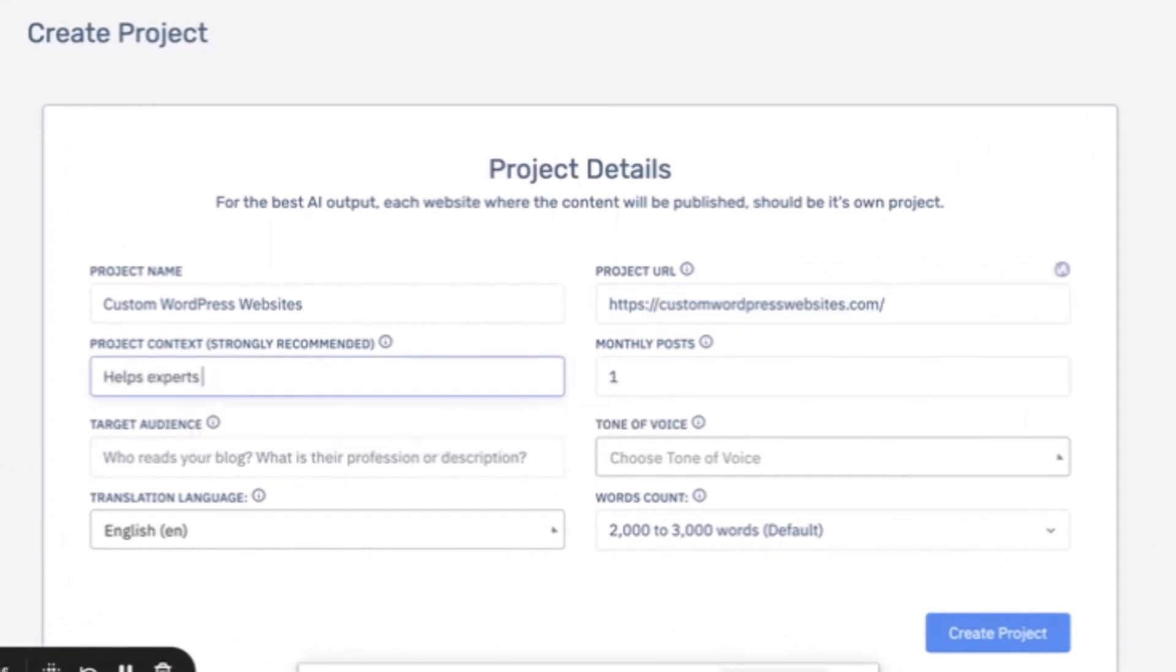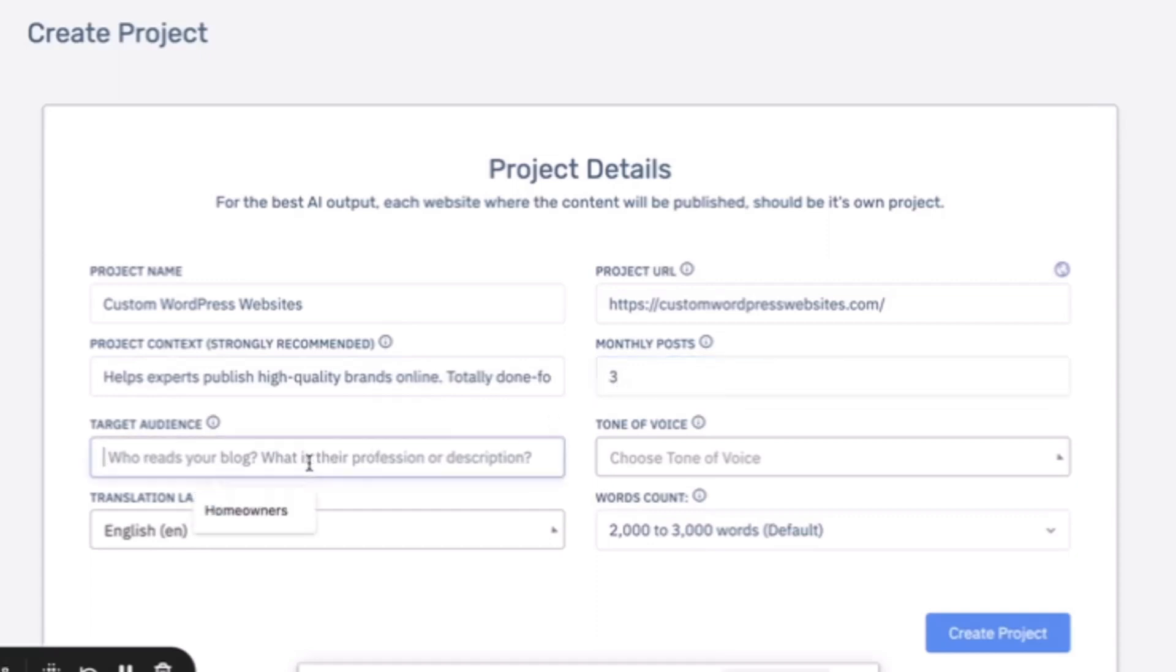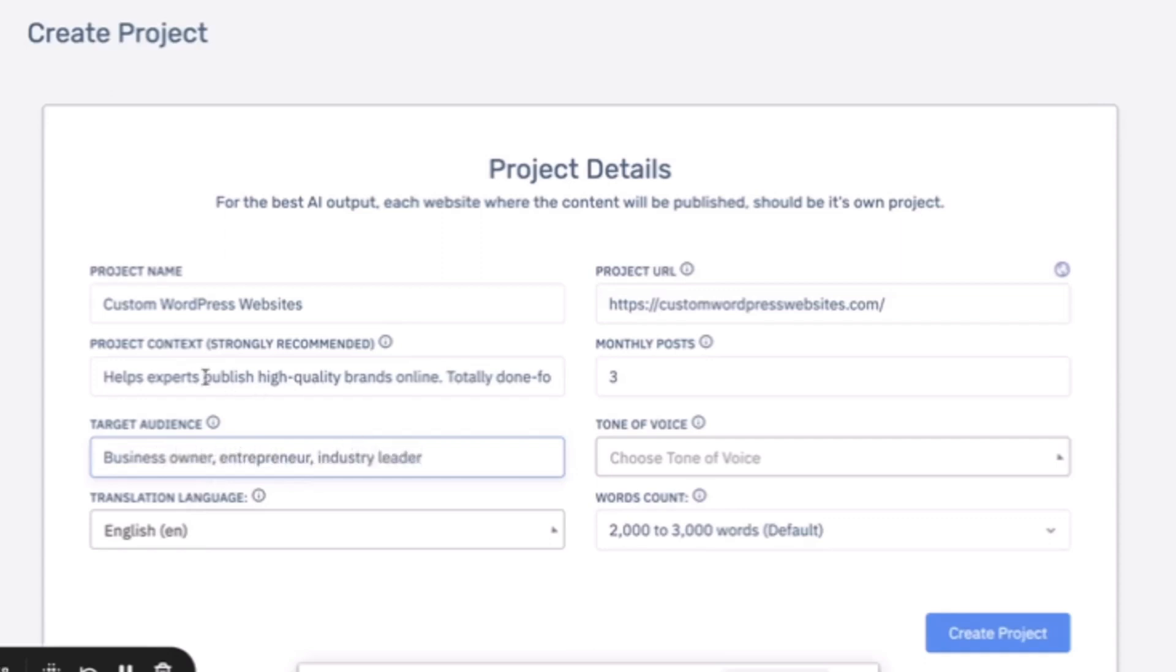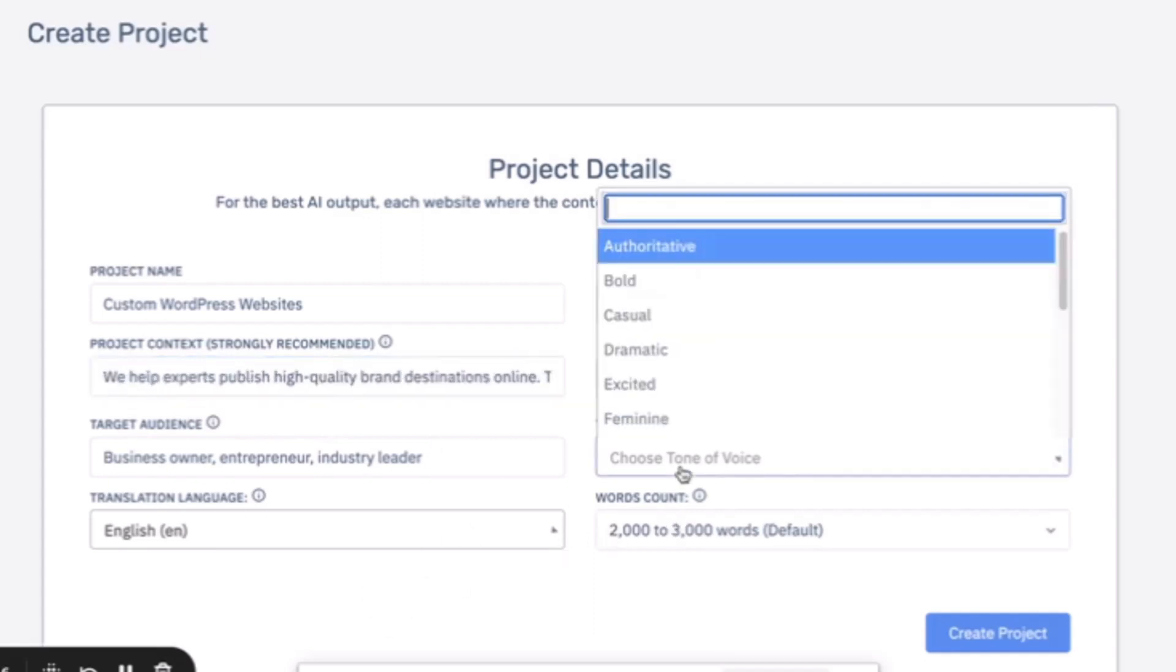So this website helps experts publish high quality brands online. Then you can put how many posts you want to publish with this site. For us we're going to just say three to start. Our target audience is the business owner, entrepreneur, industry leader.